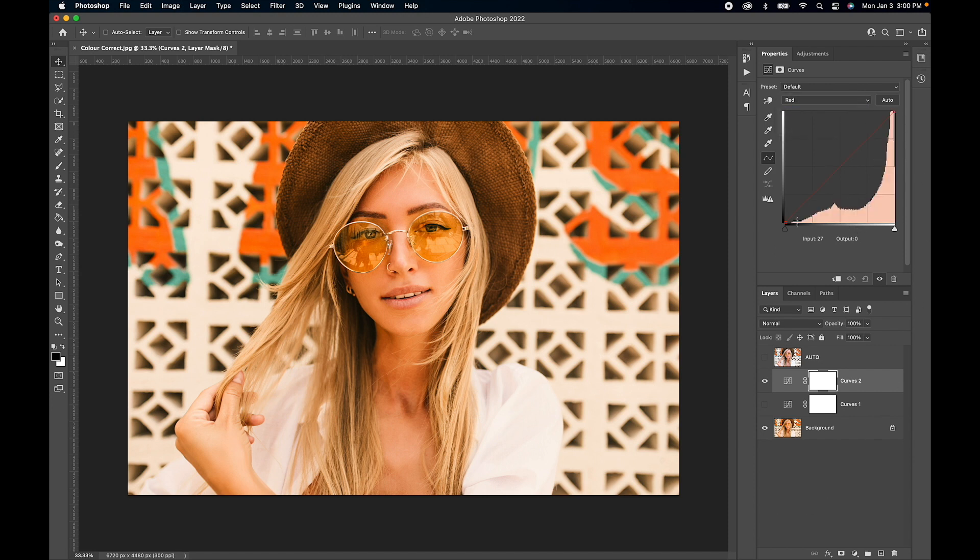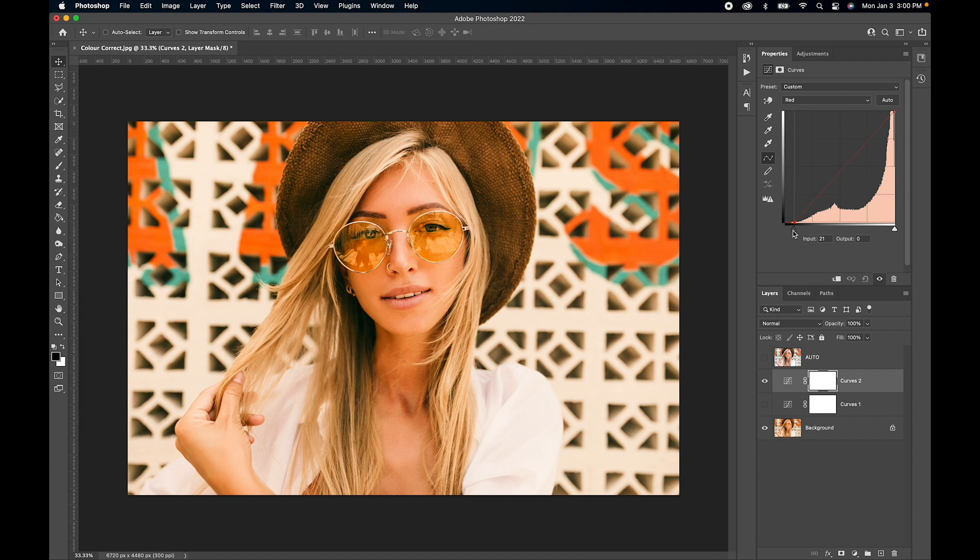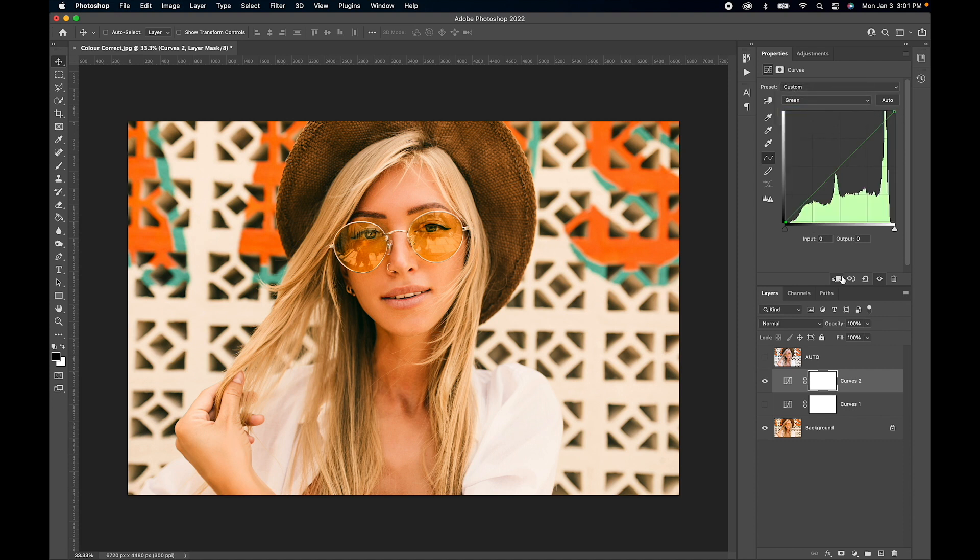What you want to do with these—here's your black point, here's your white point, here's where the information is. You want to make sure that these points are pretty close to zero where the black point starts and where the white point starts as well. Now let's go to the next one.